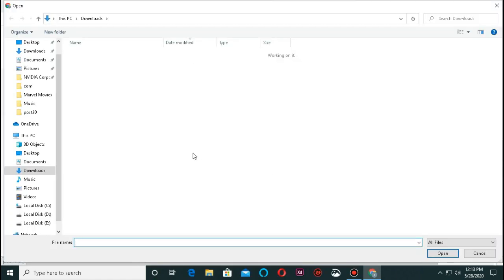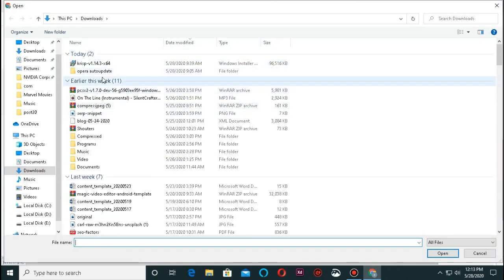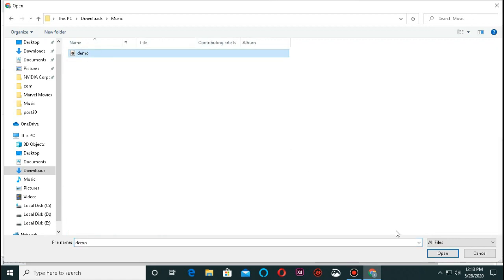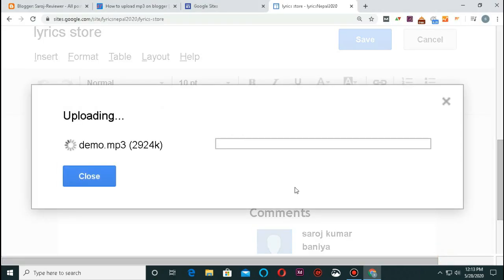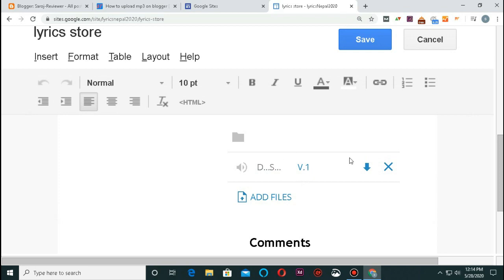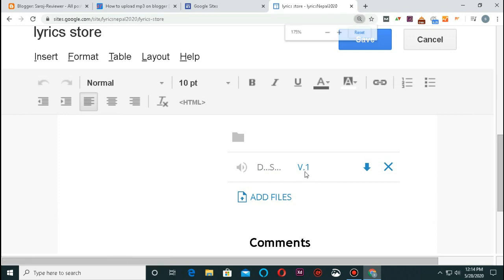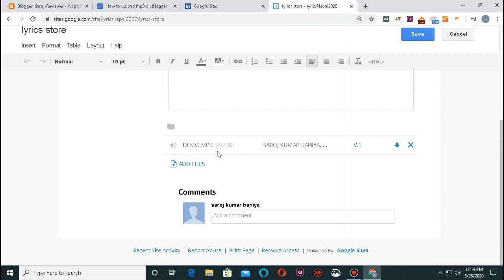This is the music file. You can download from the audio library and upload. This process is for the music file. You can use web hosting — free web hosting, though it is limited. You can download the site on Google Sites and upload it. Download the demo — demo.mp3 — and upload it.